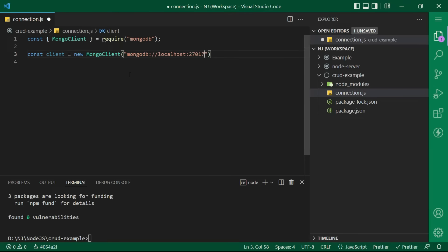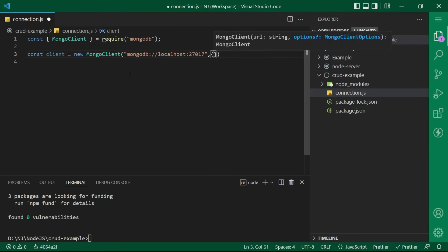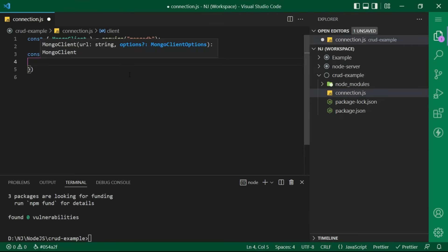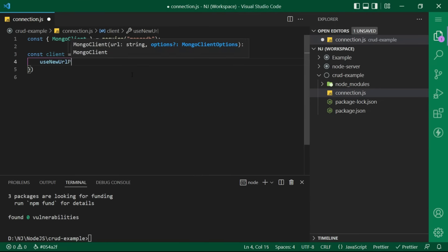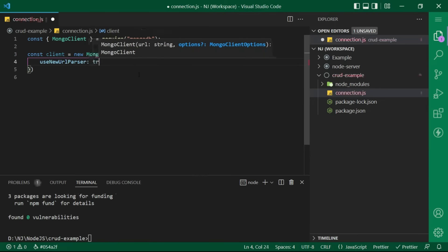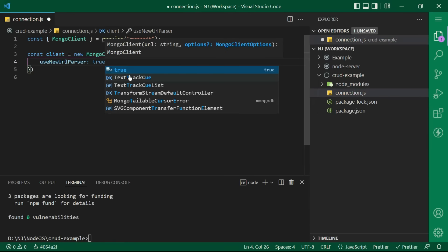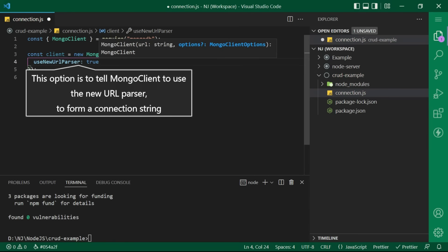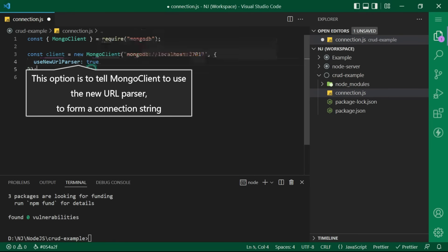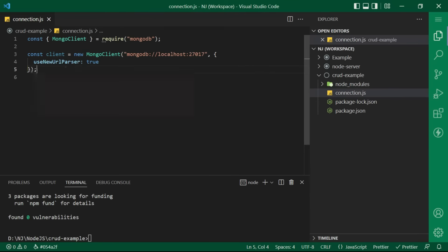I will pass use new url parser colon true as an object. This option is to tell mongoclient to use the new url parser to form a connection string.